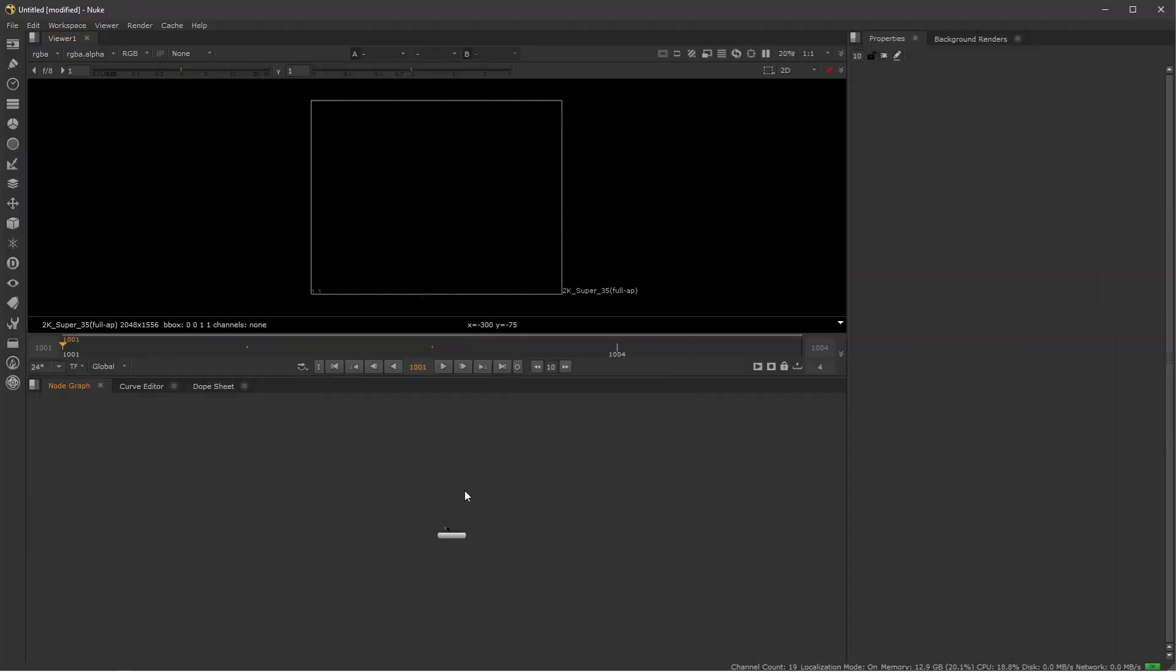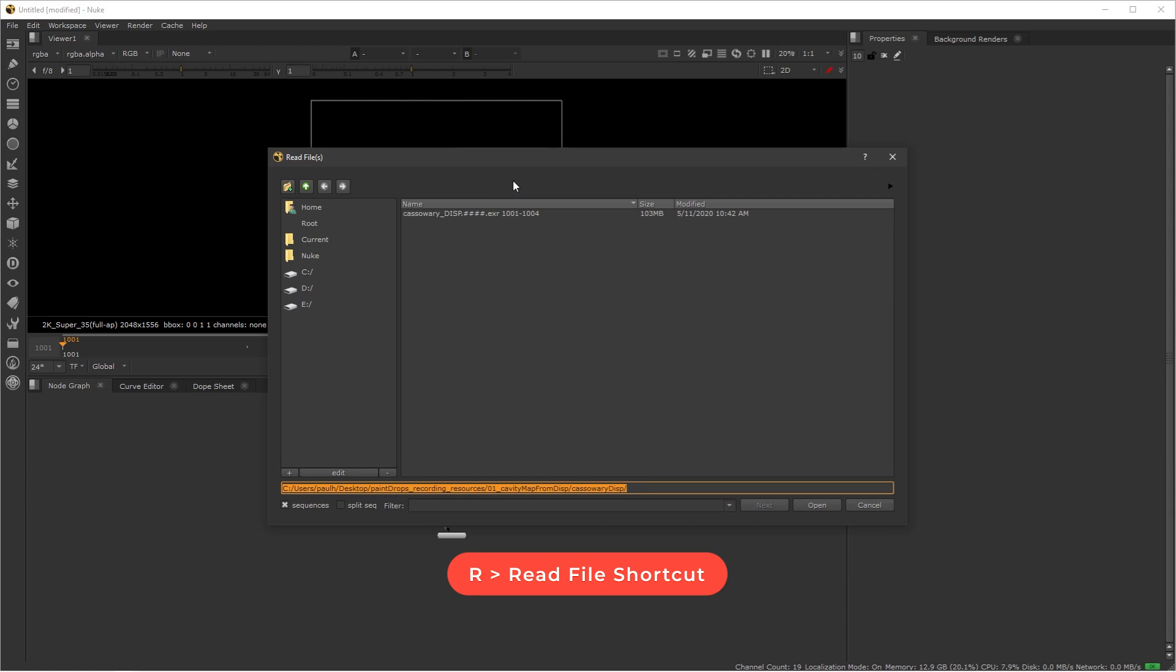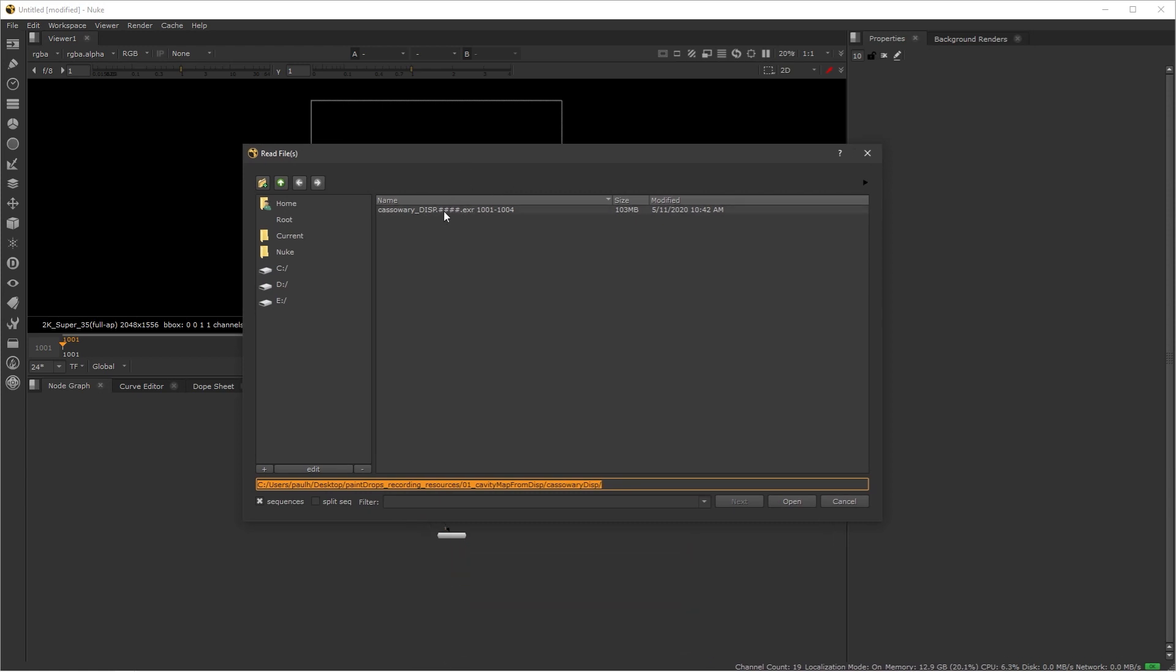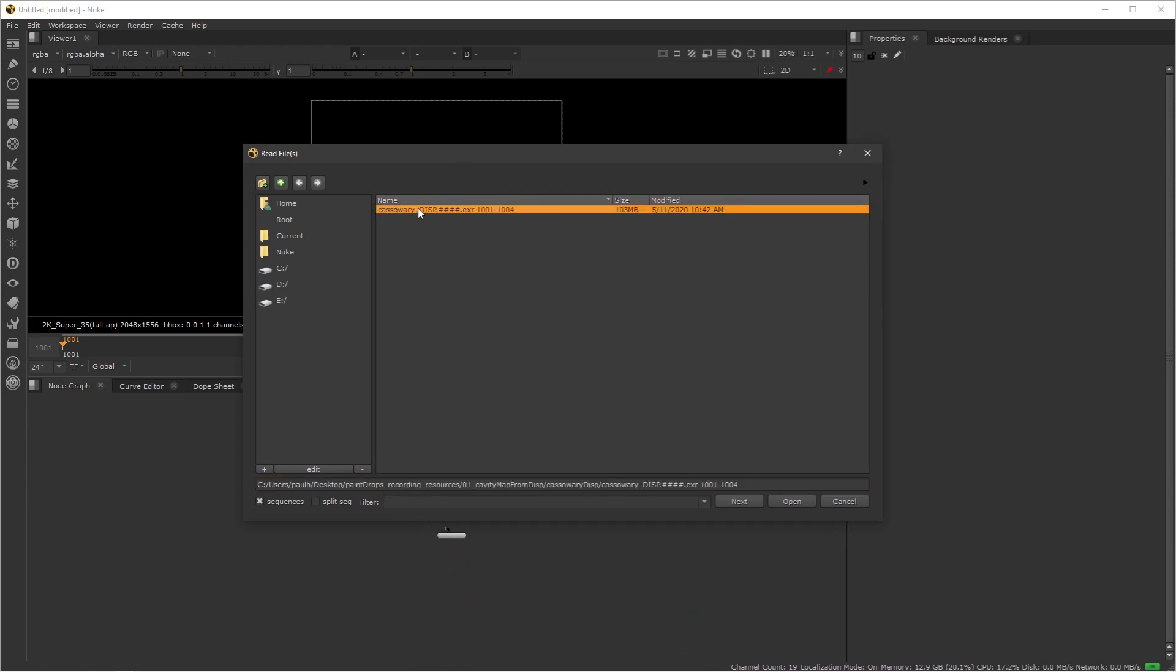Here I have Nuke opened and the first thing I'm going to do is read my displacement file. So I'm going to press R to read my displacement, and here I already have my exported 32-bit displacement map out of ZBrush and we have four UDIMs.